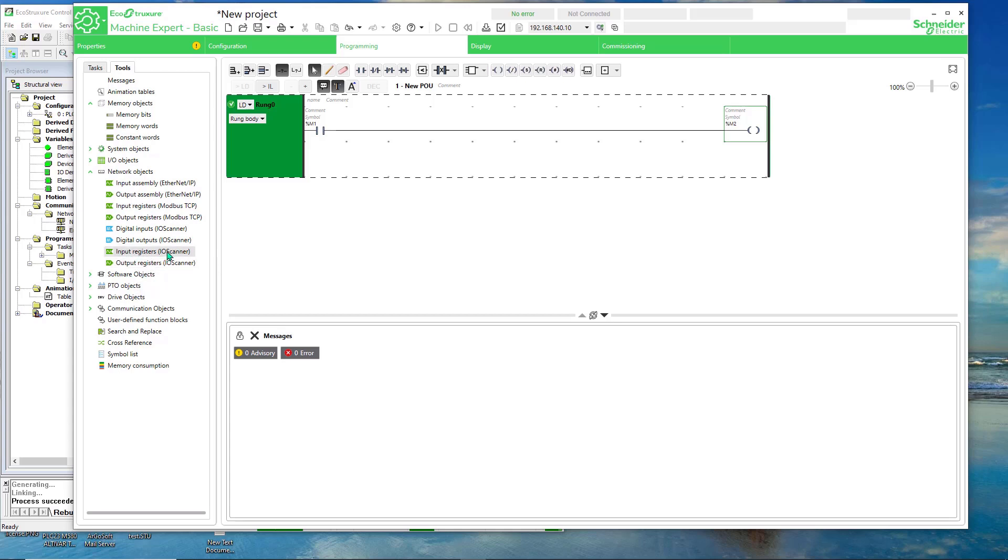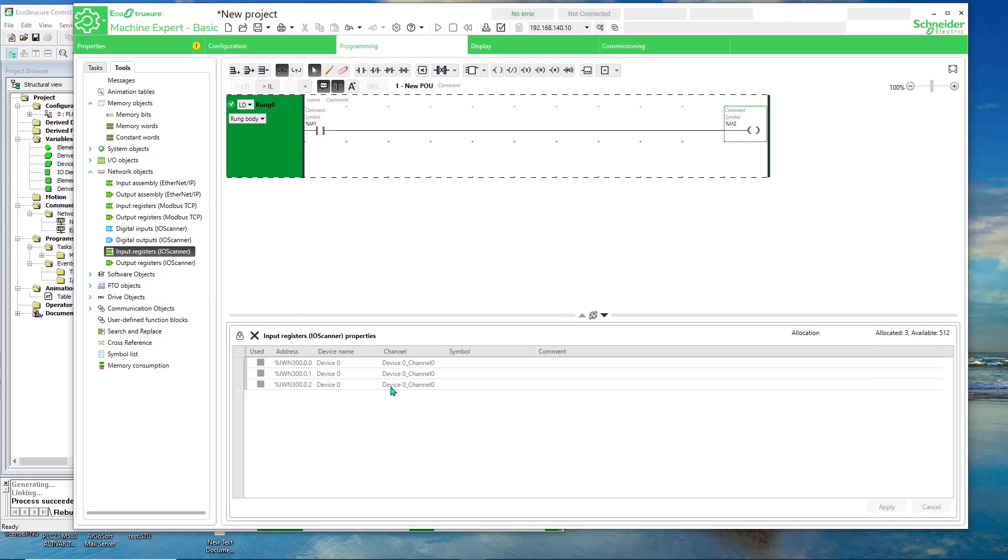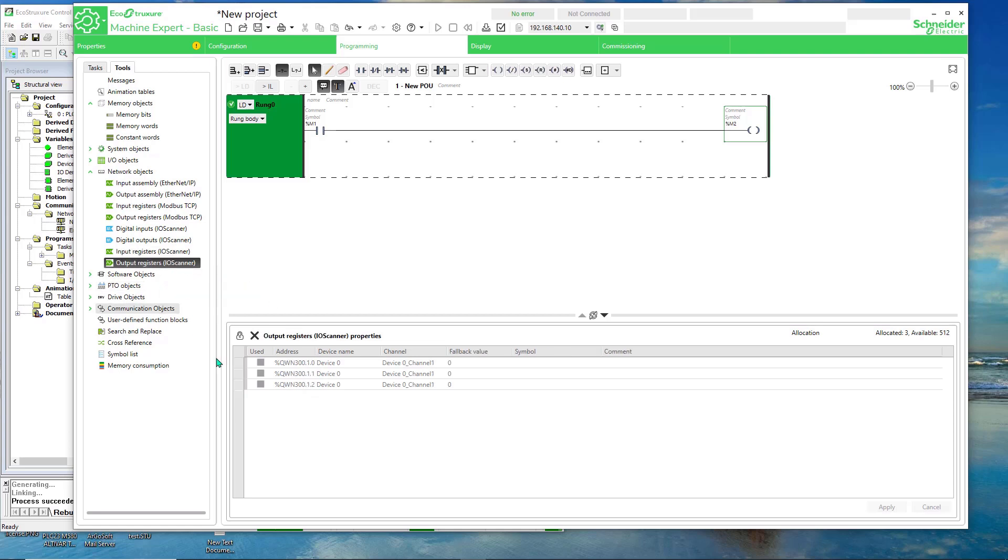So if we click on input, the input will be these three. And that's the length I defined. And for output registers, I defined three, the length of three as well. So I'm just going to copy those to my animation table.